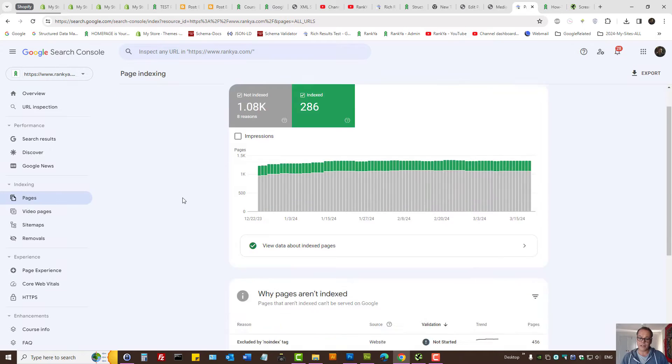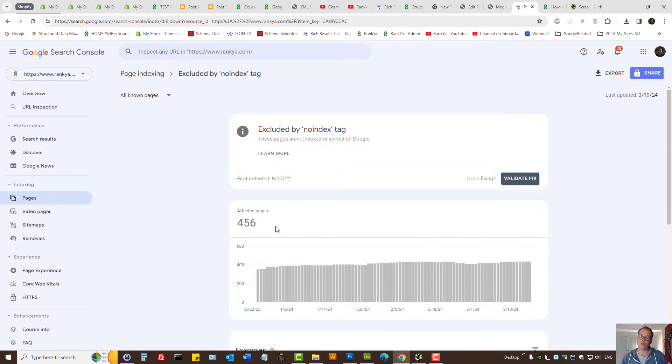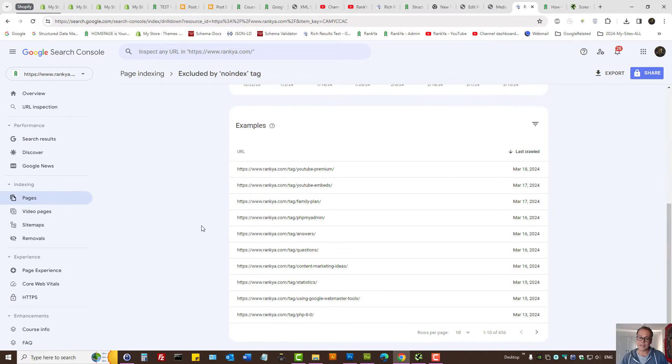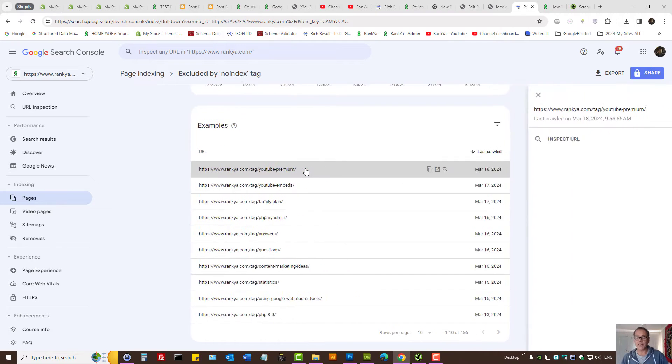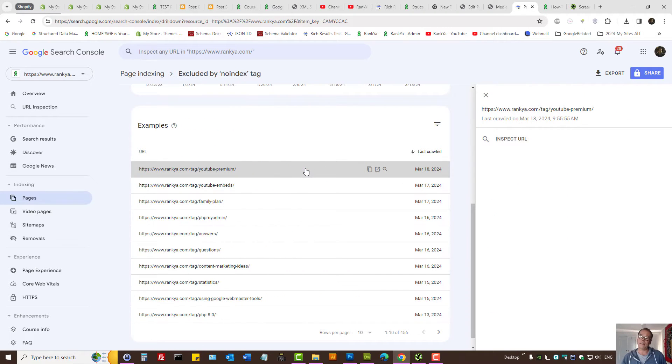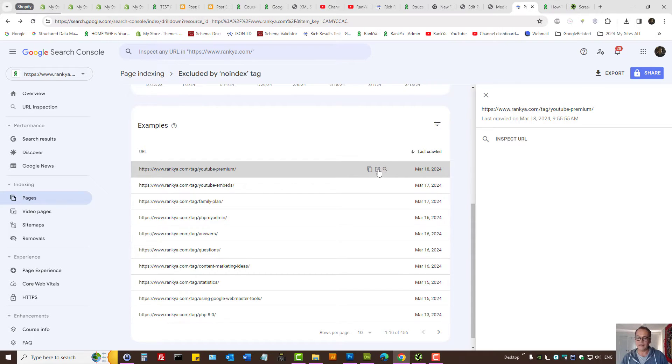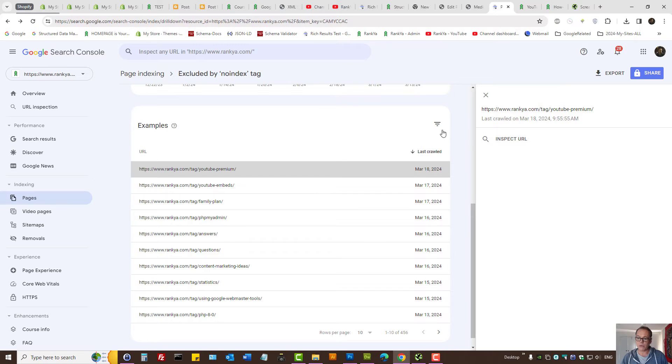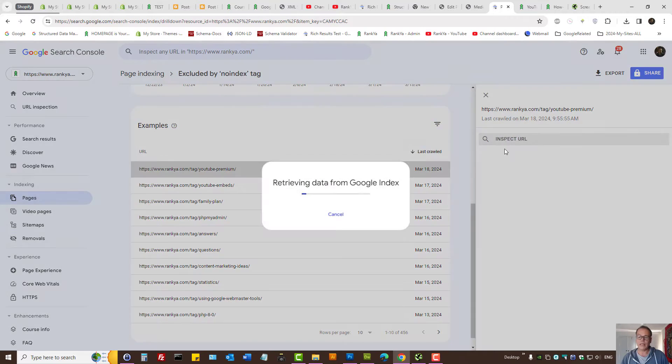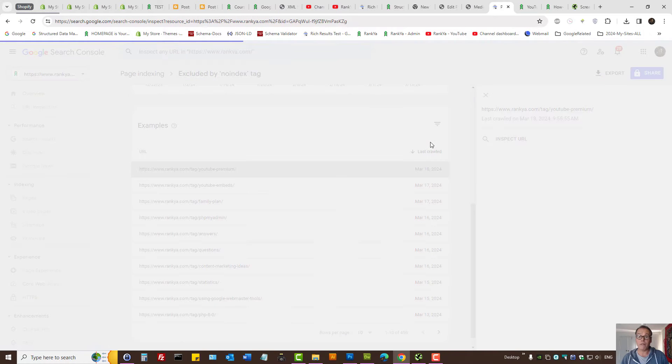Under Page Indexing Reports, excluded by no index tag, Search Console will show you some examples. Let's press on one. Although we've got filters here, you don't need to waste your time with that. You can visit the URL, but to use Webmaster Tools, let's inspect the URL first.